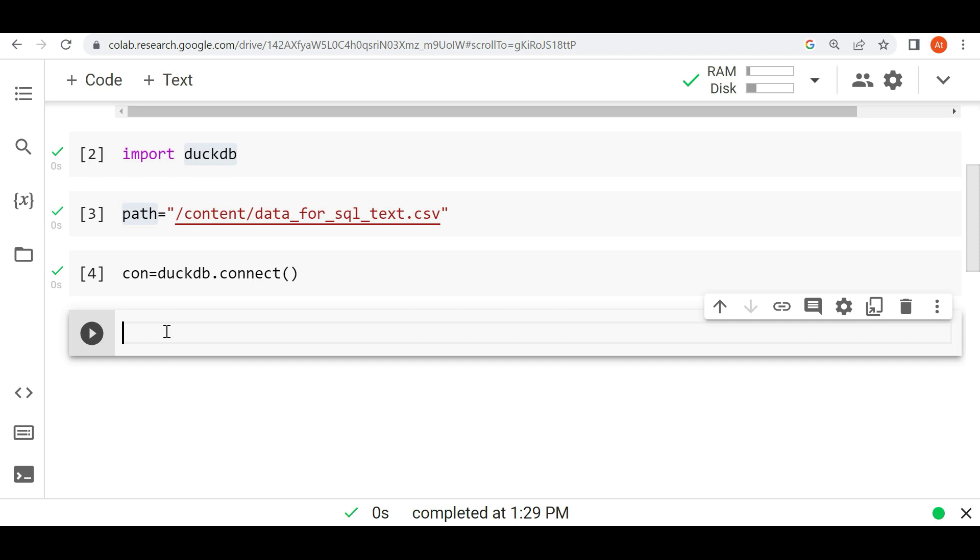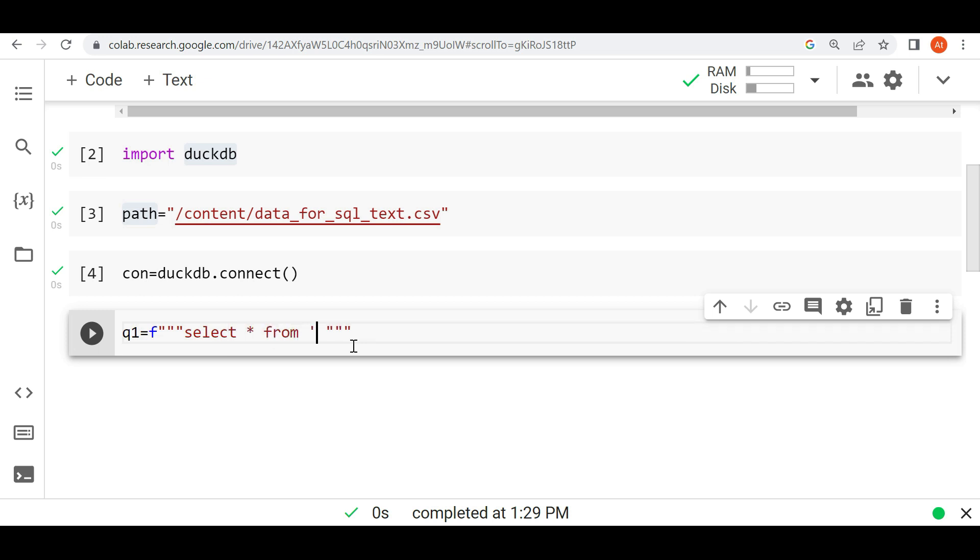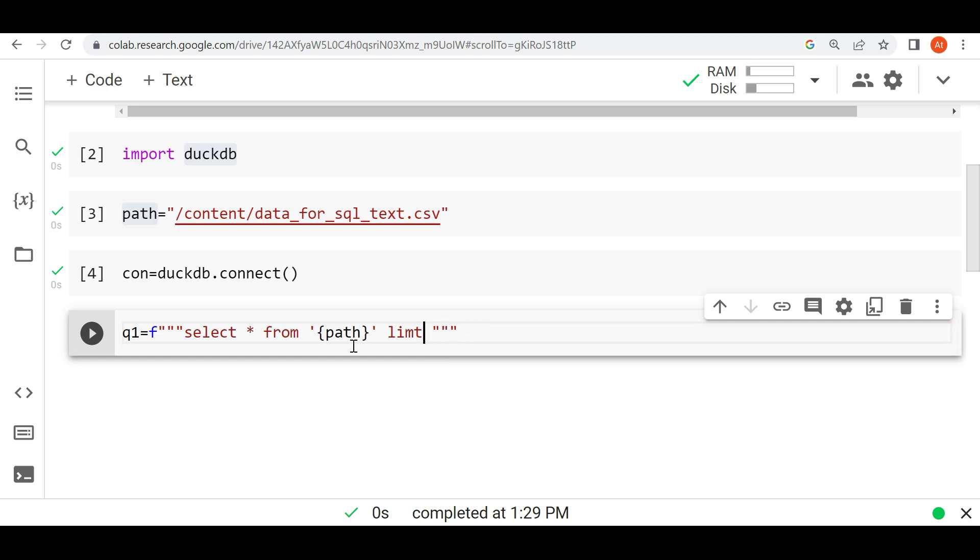So let's write one SQL query. It's a very simple SQL query. Even if you don't know SQL, don't worry, I will explain. I'm writing one query here, q1, which means query 1. Now I will write the query here: select star from path, limit 10.